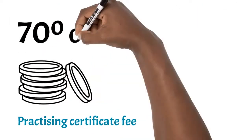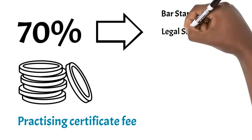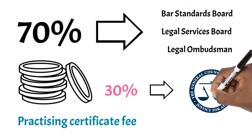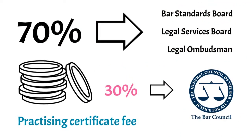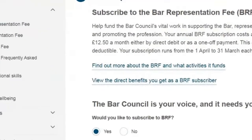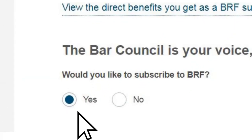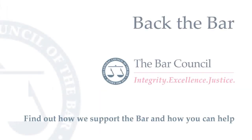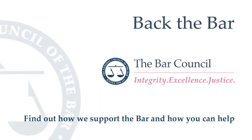Just 30% of your practicing certificate fees go to the Bar Council. Please subscribe to the Bar Representation Fee and help us to back the Bar in 2021. Thank you.